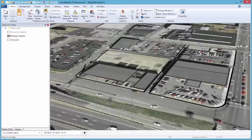Keeping current on the status and location of assets within large organizations such as public works departments or transportation agencies is a challenging task. In this demonstration, you will see how GeoMedia 3D, along with terrestrial point cloud data, can be used to improve your ability to accurately track location and condition of assets.